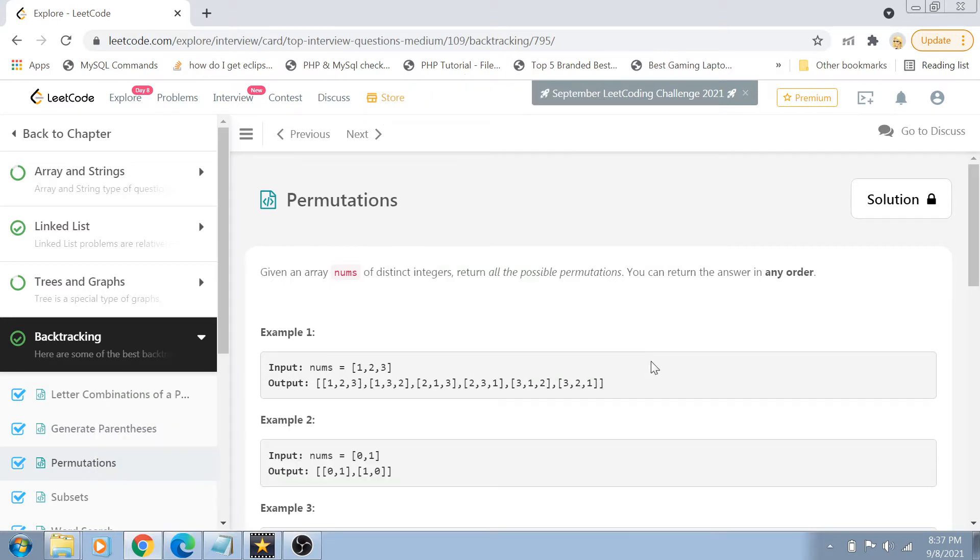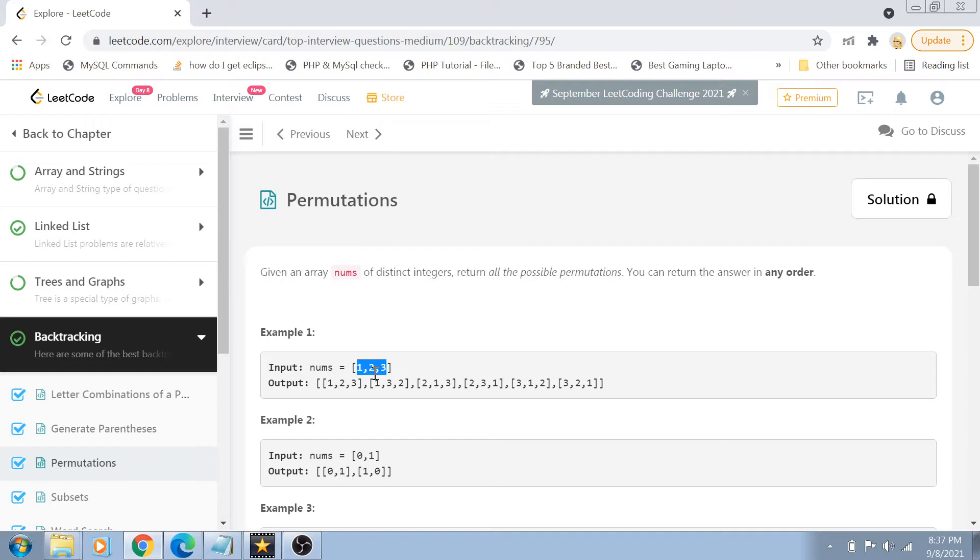So first of all, the problem statement is called Permutations. And basically guys, we are given an array of numbers and we have to create a list of all the permutations of those numbers. For example, we have got numbers 1, 2 and 3.